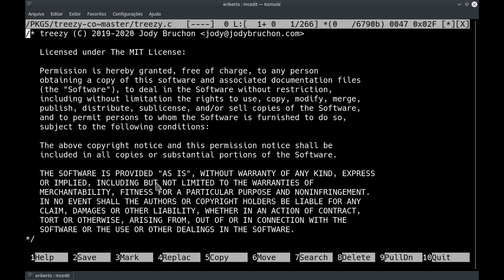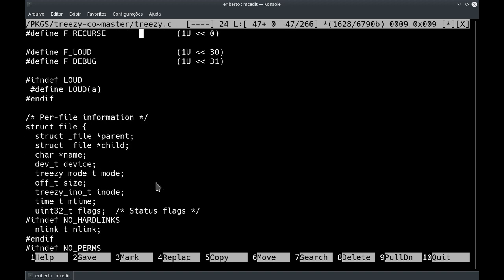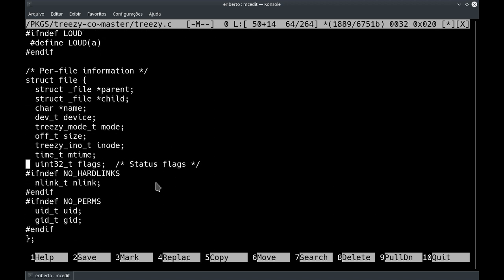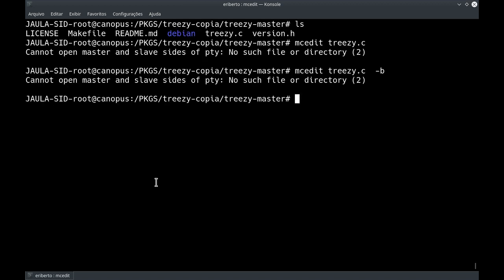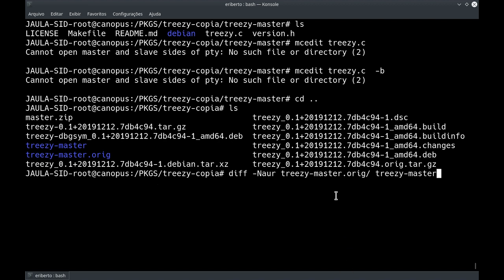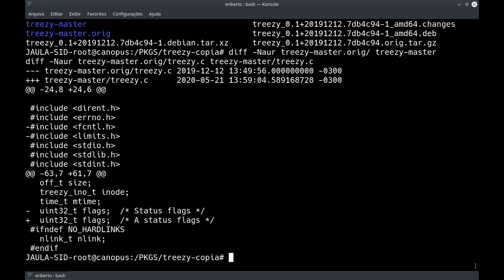Vamos pegar o treze.c, vou botar em preto e branco para ficar mais fácil de ver. Aqui temos a licença e o nome do autor. Digamos que eu queira fazer uma alteração — vou tirar dois includes e inserir um 'A' na frente. Estou fazendo aqui uma atrocidade no código, mas é só para demonstração. Para gerar o patch, vou usar um diff -Naur, primeiro o original inalterado, depois o que eu alterei, para ver o que fazer para sair do original e chegar no alterado.